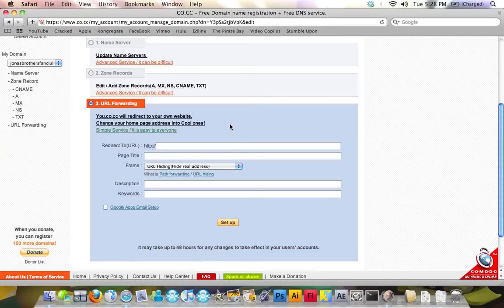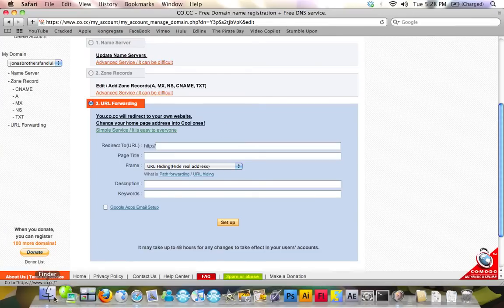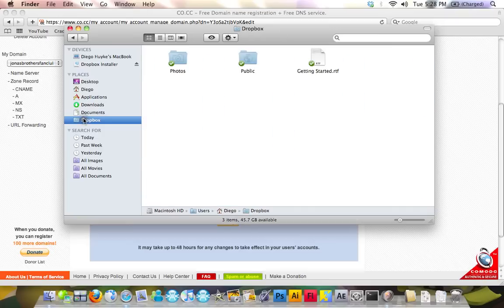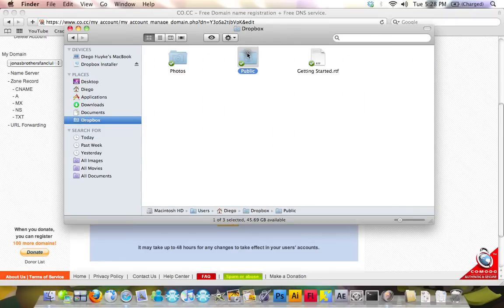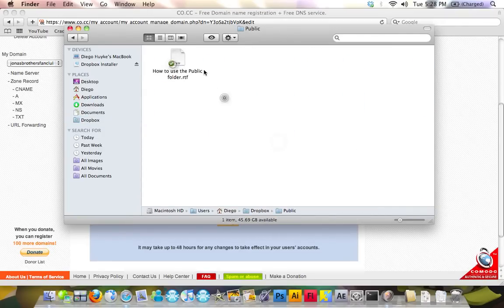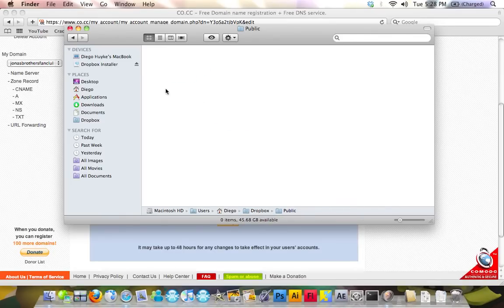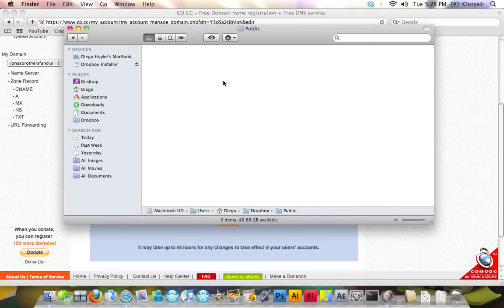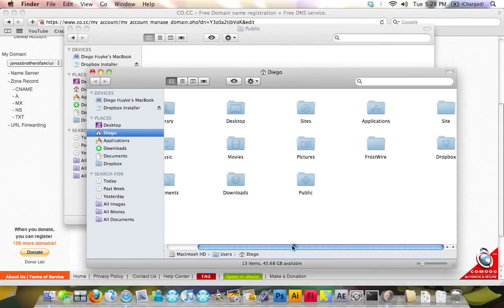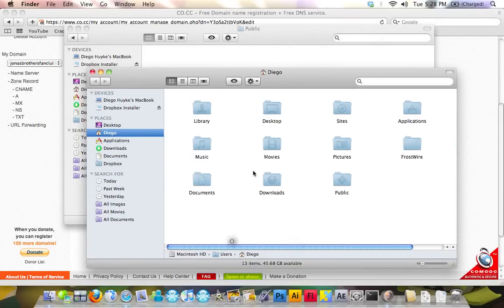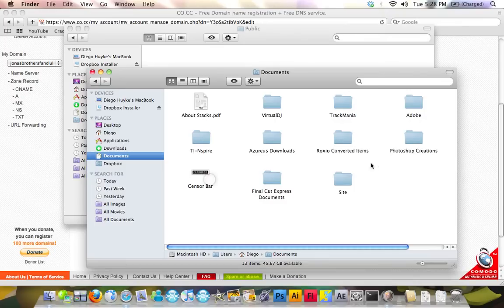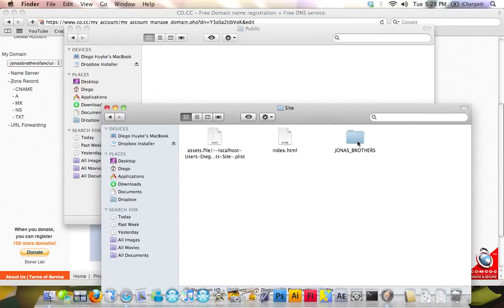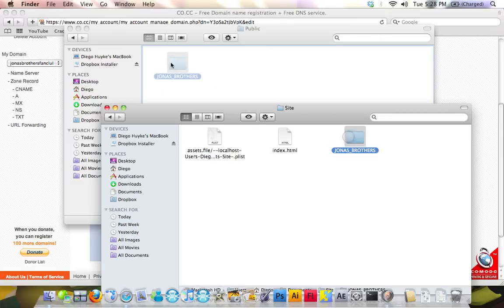We're going to go into Dropbox. Click on Finder. Then, go to the Dropbox folder. If you go to public, there's going to be a how to use the public folder. You're going to want to delete that because we're not going to use that. You're going to open another Finder window and look for your site. It's on Documents. Site. Jonas Brothers.